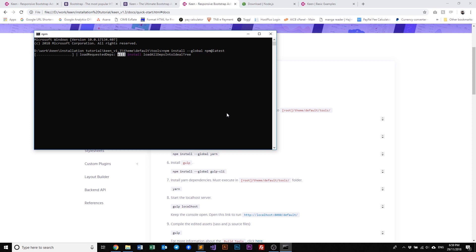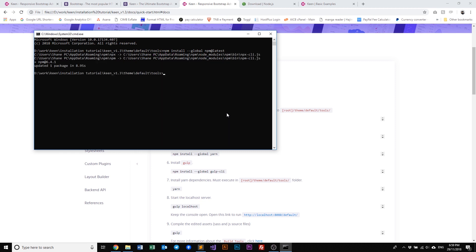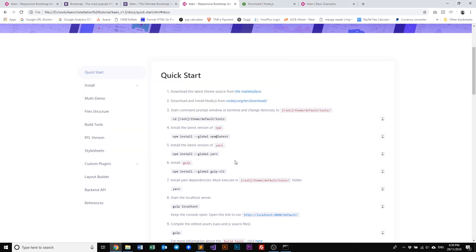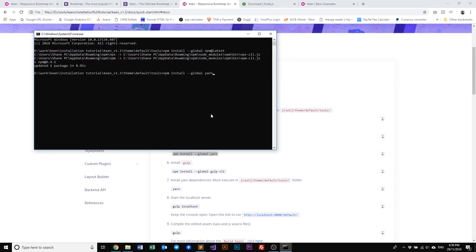Now npm and yarn are package managers that help with installing, upgrading, and configuring plugins and resources that comes packaged with Keen. So let's go ahead and now that we are done with npm, let's go ahead and install yarn. Copy, paste, enter.